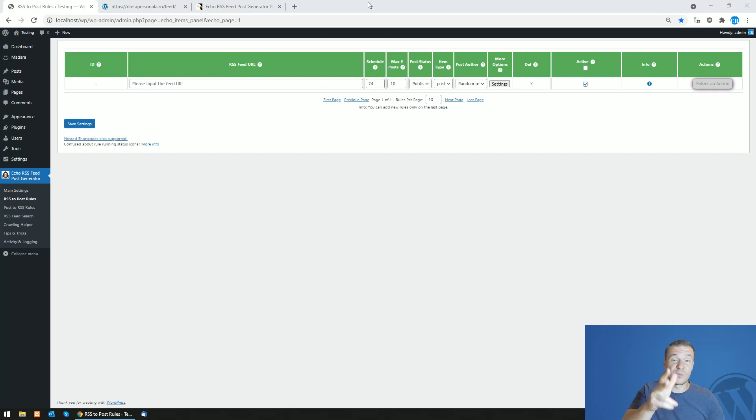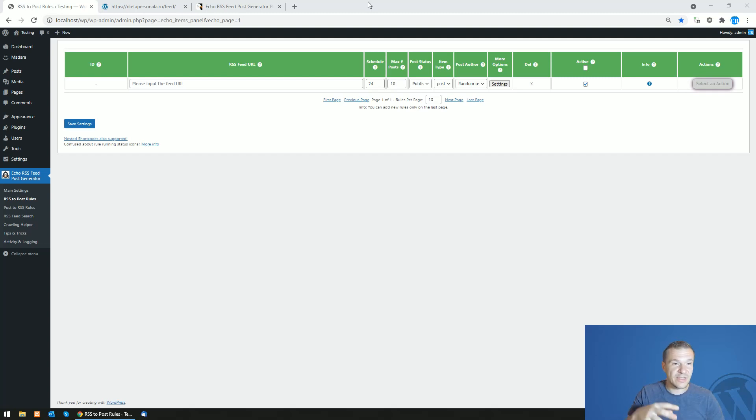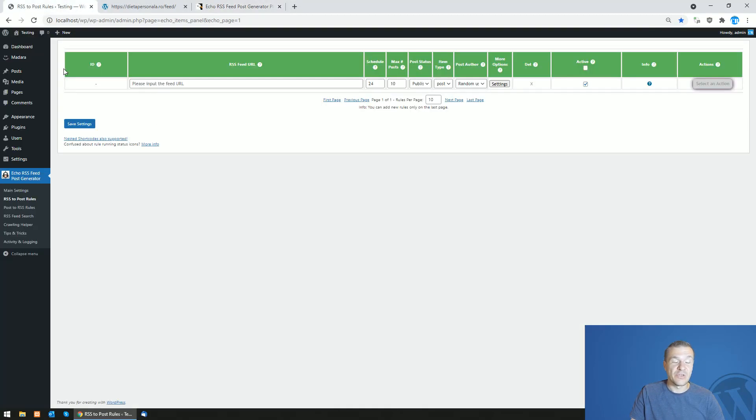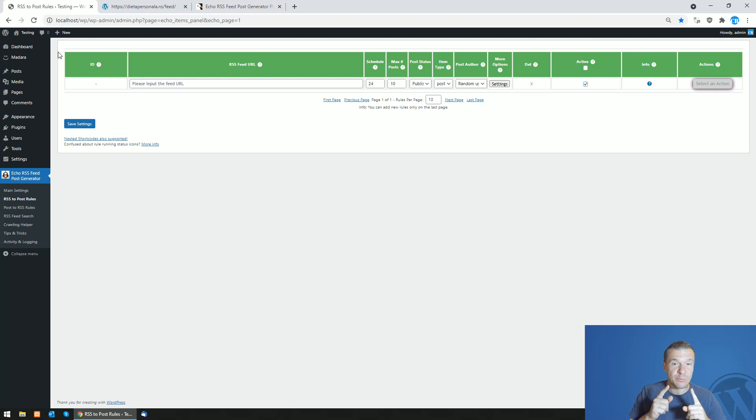Hey guys and welcome to anybody on this channel. So today I am presenting a new update of the Echo RSS Feed Post Generator plugin. It was updated with a much needed update.